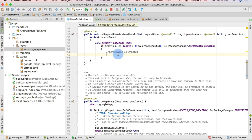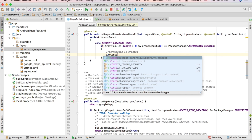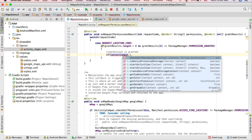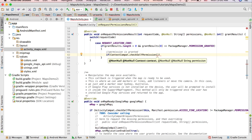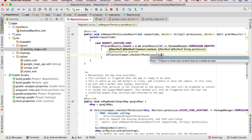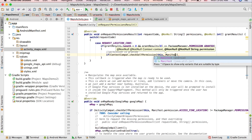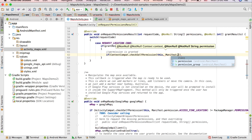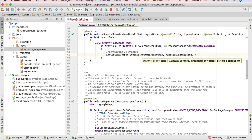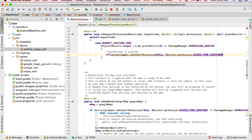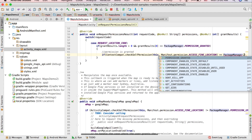I'm going to write a comment so you can figure out what this code does. If the permission is granted, write: 'if (ContextCompat.checkSelfPermission(this, Manifest.permission.ACCESS_FINE_LOCATION) == PackageManager.PERMISSION_GRANTED)'.